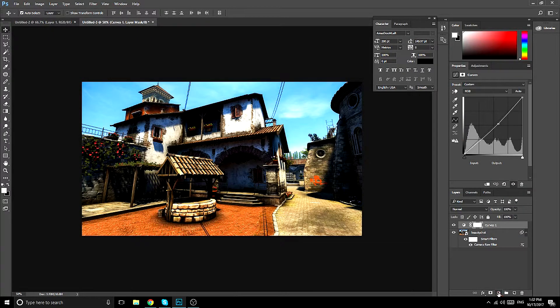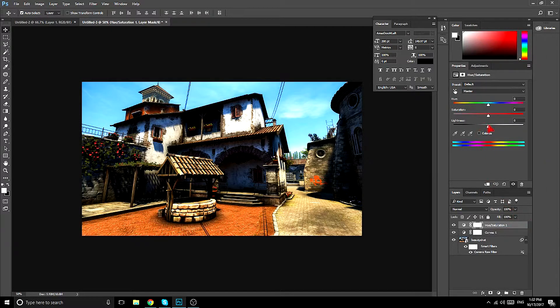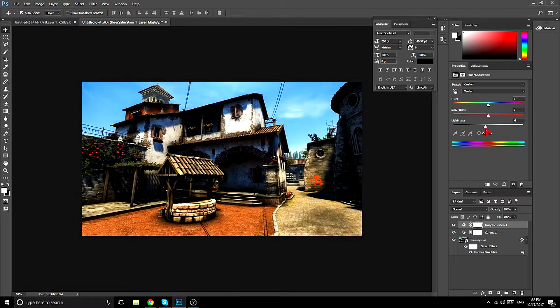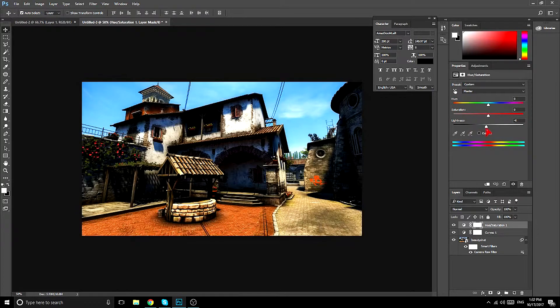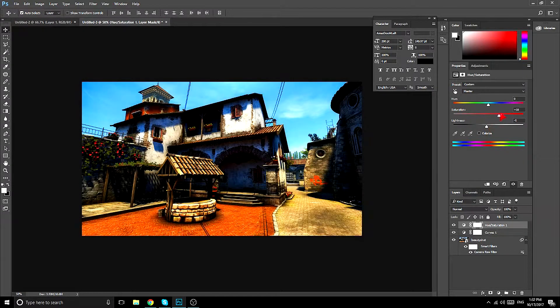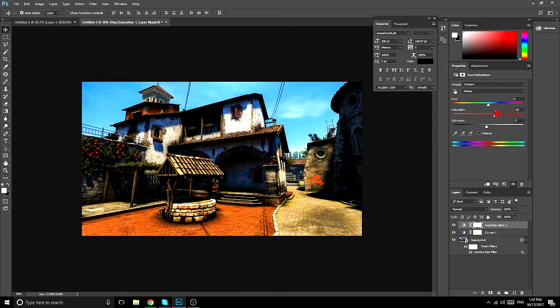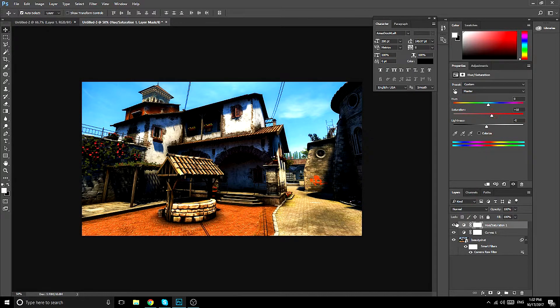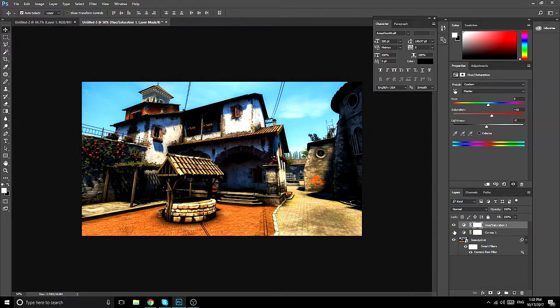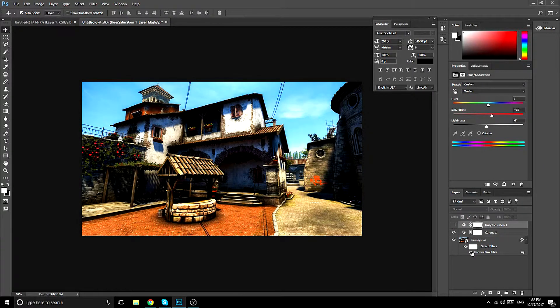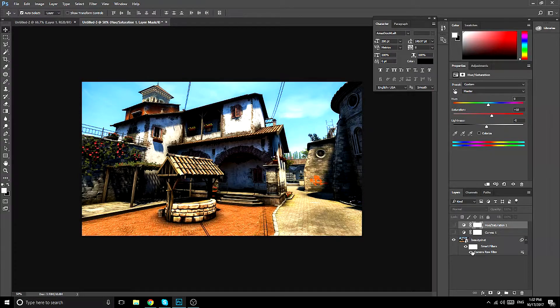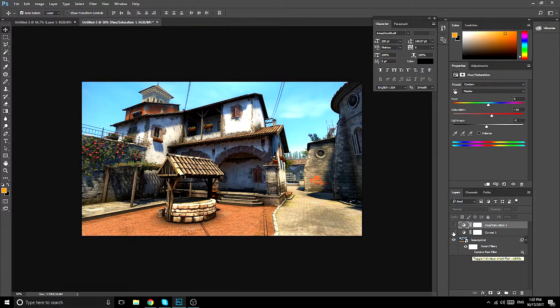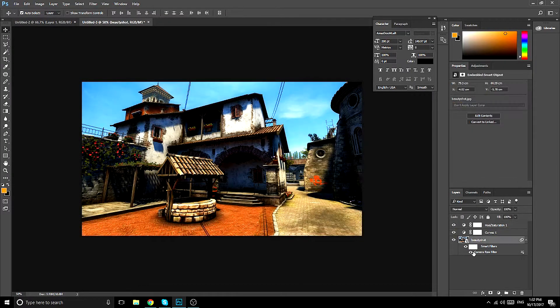Next you want hue and saturation. So what you do is you lower the lightness by like 5 and you raise the saturation by like 10. And as you see, we went from this to this, and it's already a lot better.